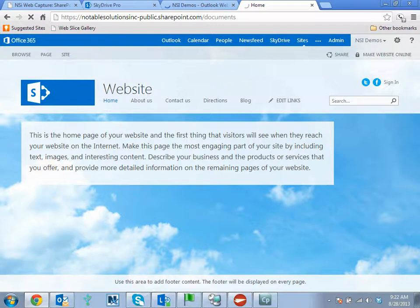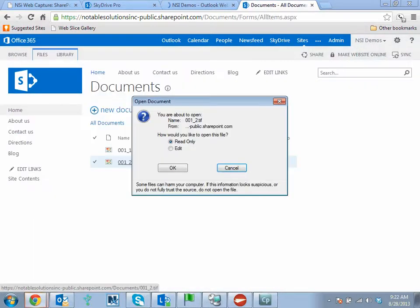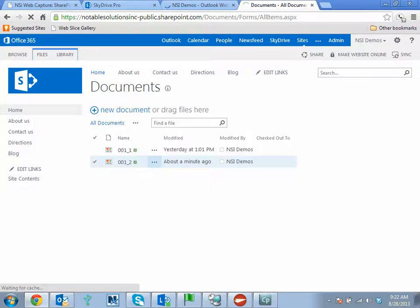Here we can see our file uploaded about a minute ago. We can open that up and validate the image.